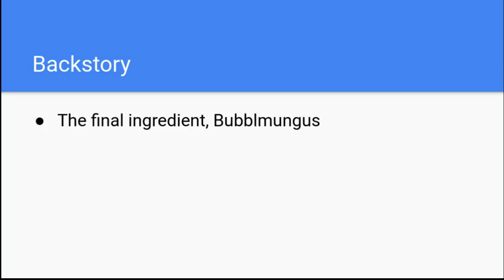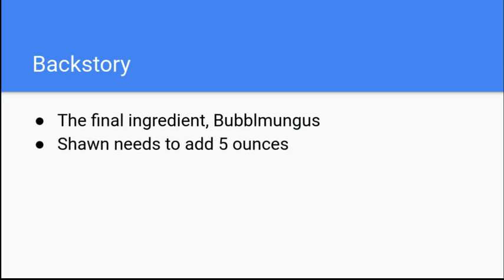Bubble mungus, a liquid that gives Fizzix its fizzy flavor. Normally, you'd only add one ounce, but since Sean is timesing the recipe by five, he needs to add five ounces to the pot. And no more than five ounces.